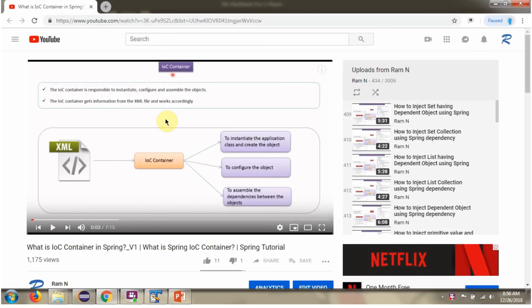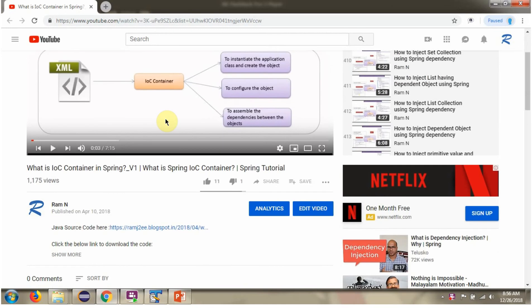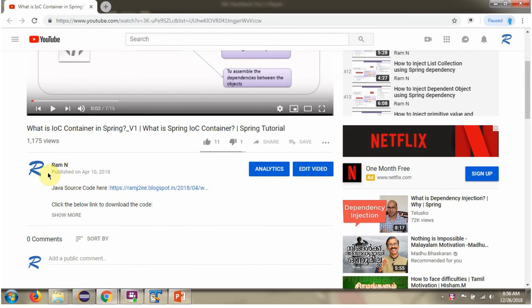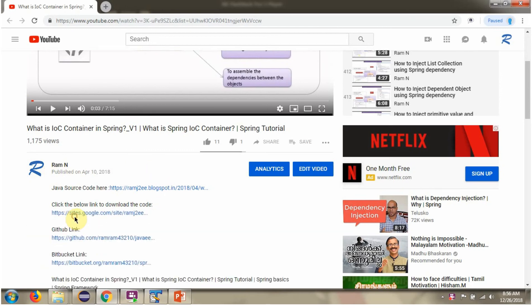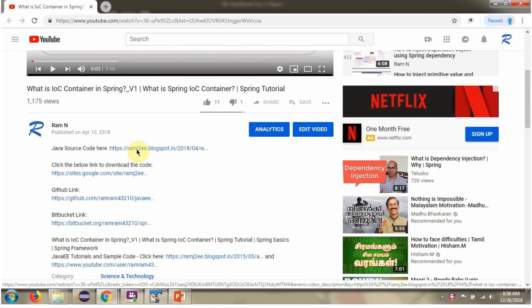You can get the Java source code link for each video in the description section of the video. Click on show more and you can see the Java source code links. Click on these links to get the Java source code.